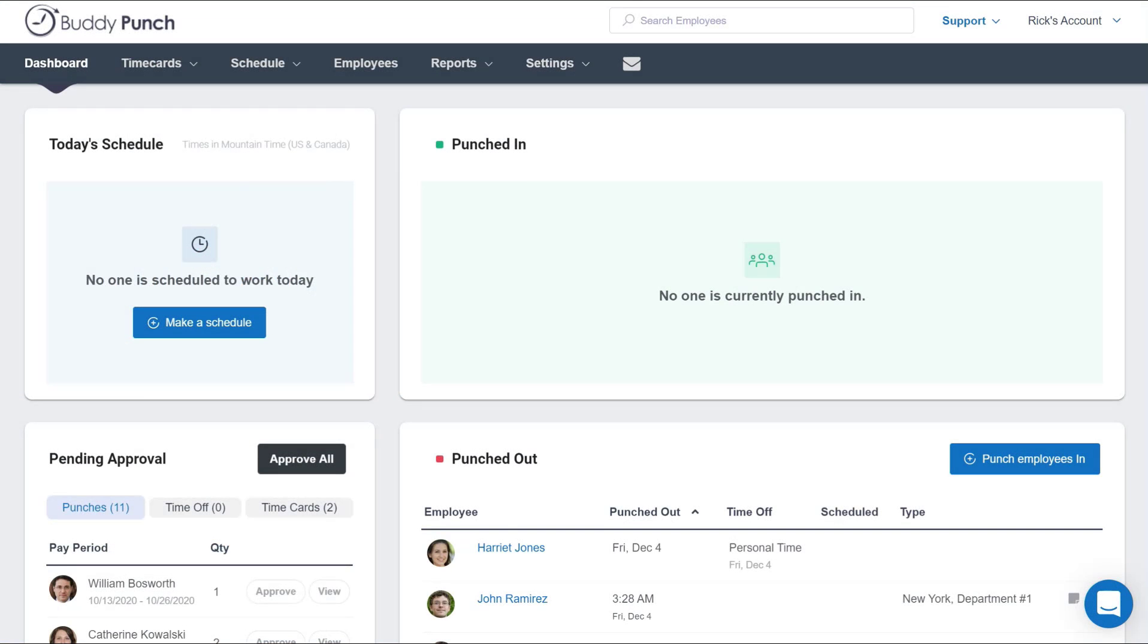Hello everyone, this is Rick with Buddy Punch. Companies that provide vacation, sick time, or other time off have a few options to accumulate these hours. One option is to set up an accrual where an employee earns time off based on their hours worked.